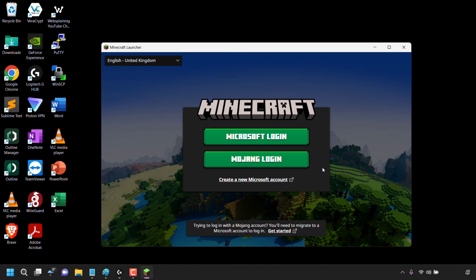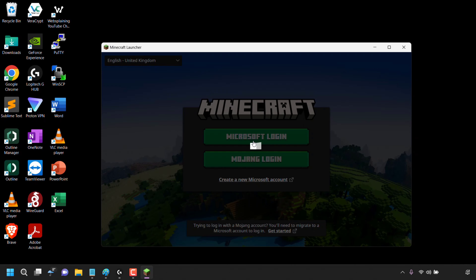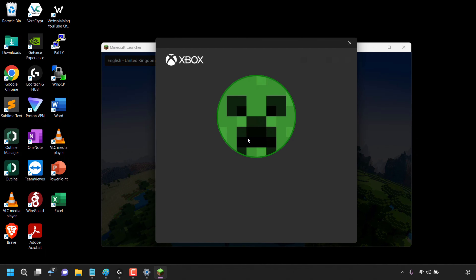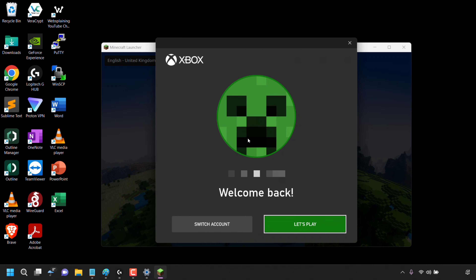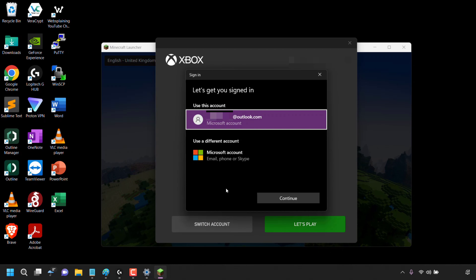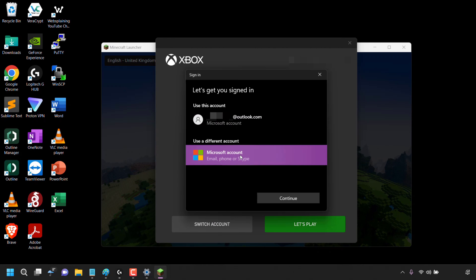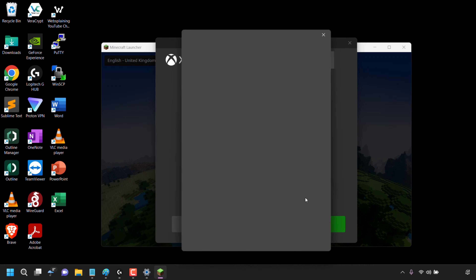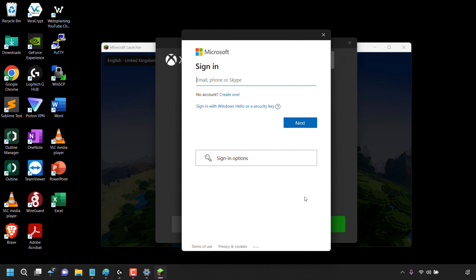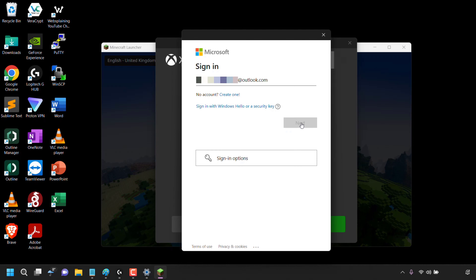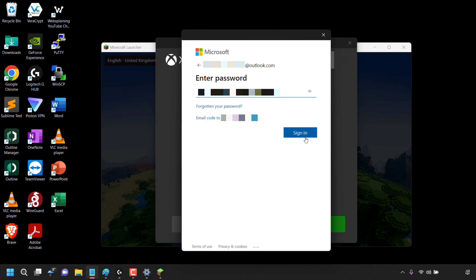Now instead of logging in with the Mojang login method, I'm going to log in with the Microsoft login method. I'll click on Microsoft Login. Once done, you'll need to log into your Microsoft account — the same one you moved your Mojang account to. I'm already logged into the Microsoft account connected to my Windows 11 PC, so I'll click on Switch Account, then under Use a Different Account, I'll click on Microsoft Account and then Continue. I'll enter my login details, click Next, enter the password, and click Sign In.